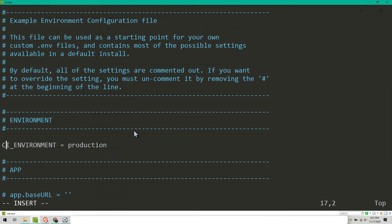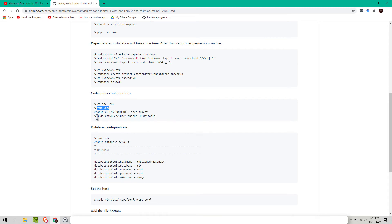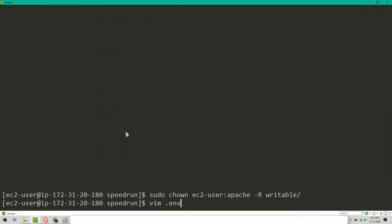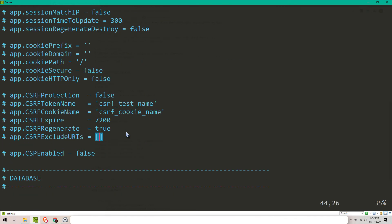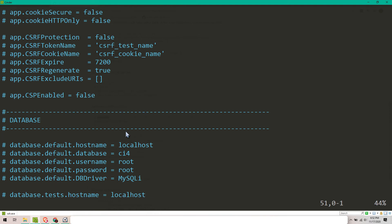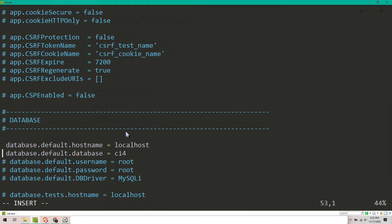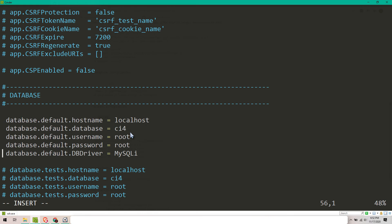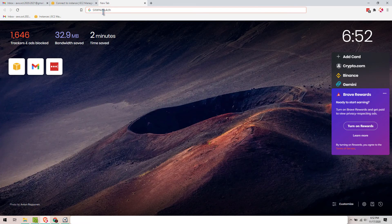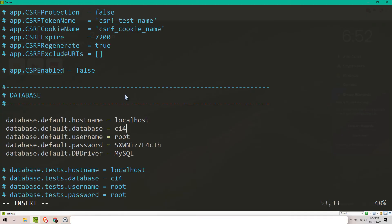Press I to enter insert mode, and let's set this to development mode. Save it. After saving, make the writable folder accessible. Then for the database configuration, let's use vim again. Enter the password — I have it saved right here.